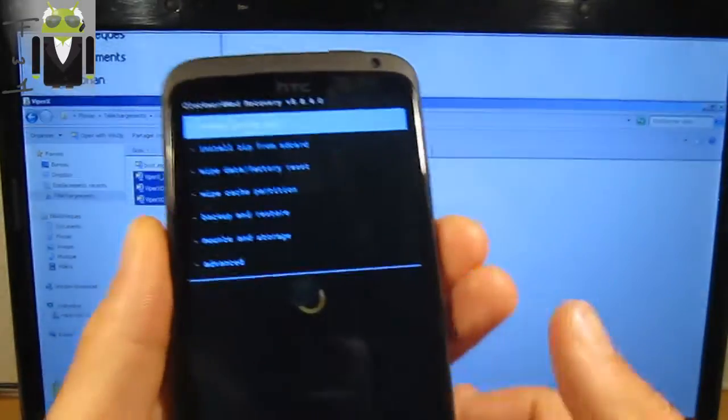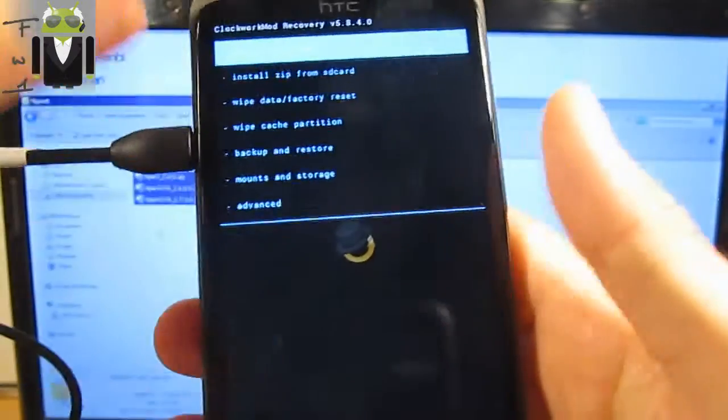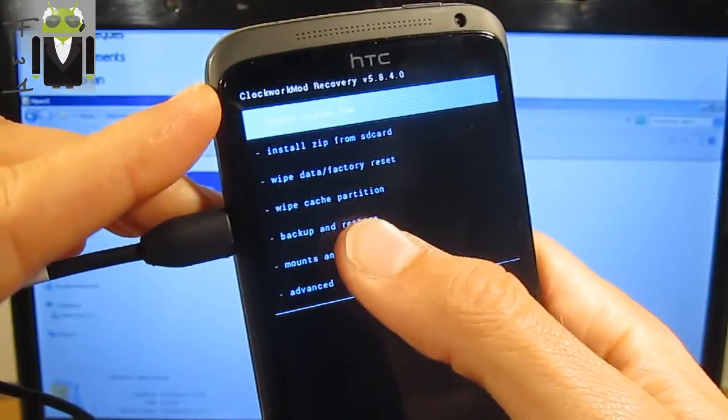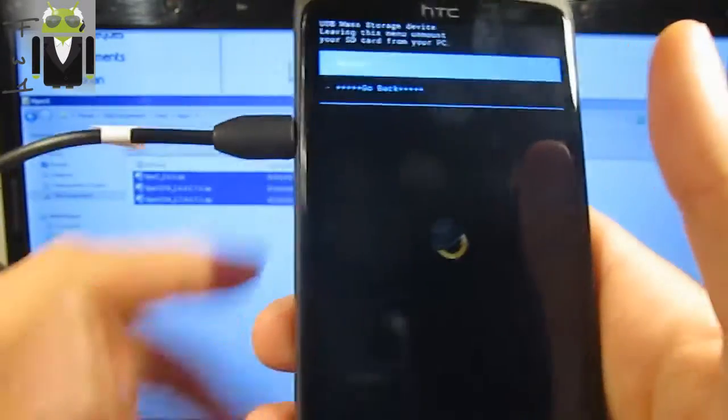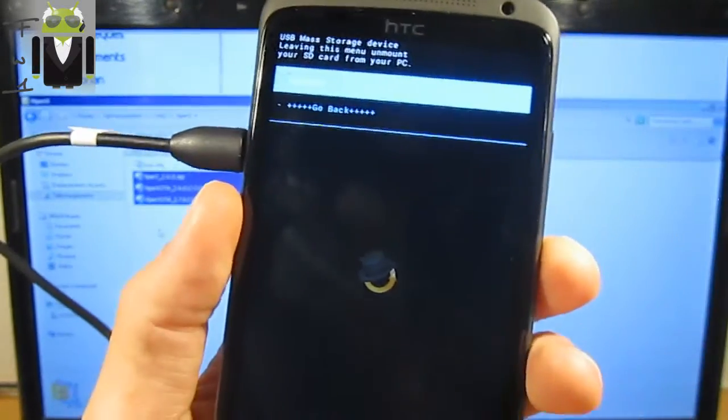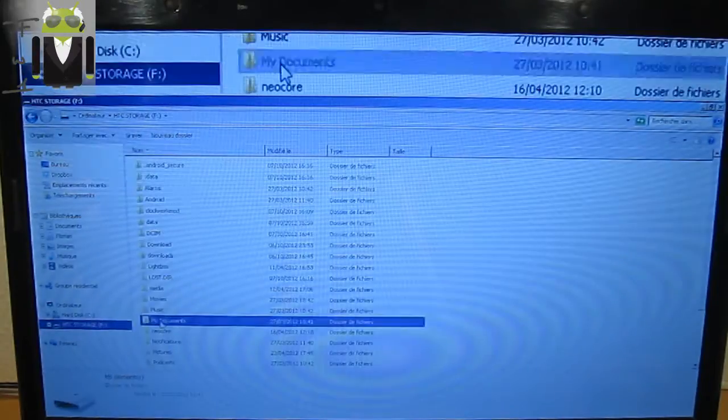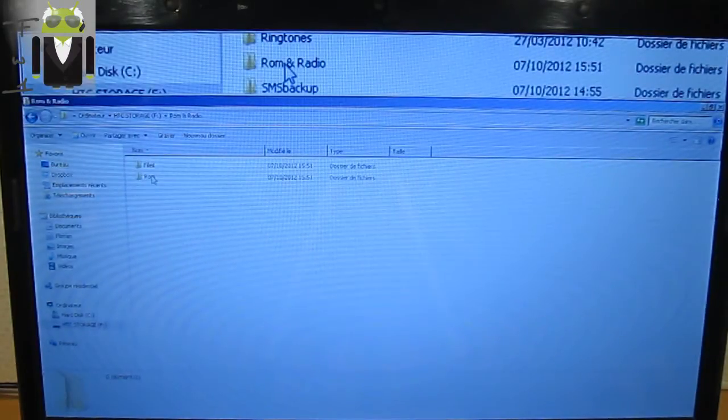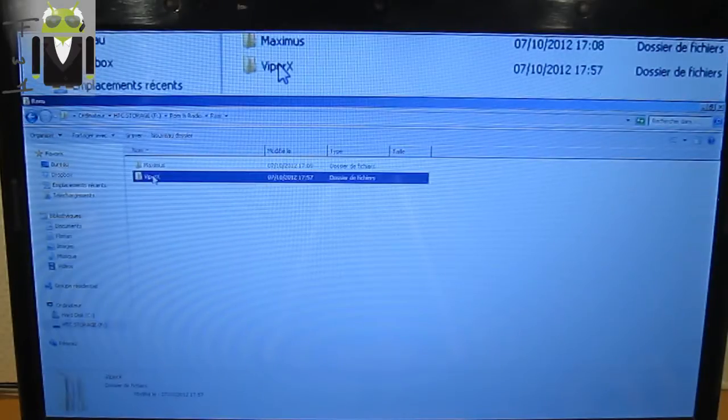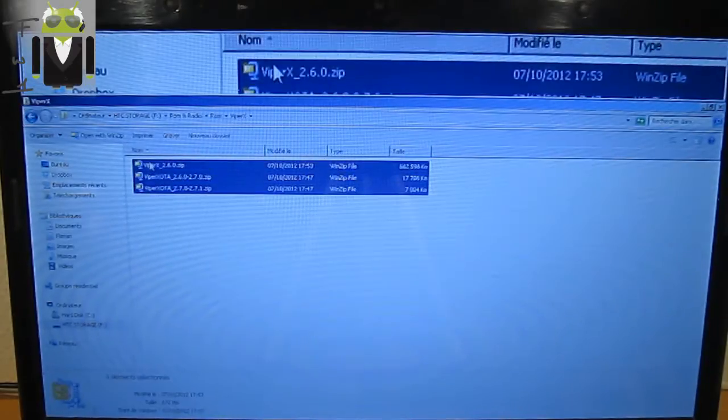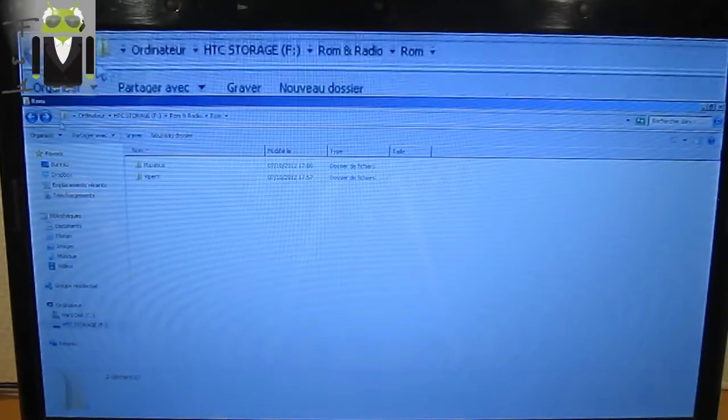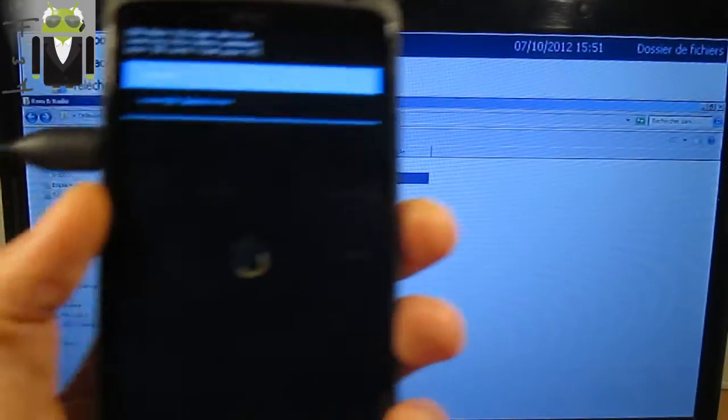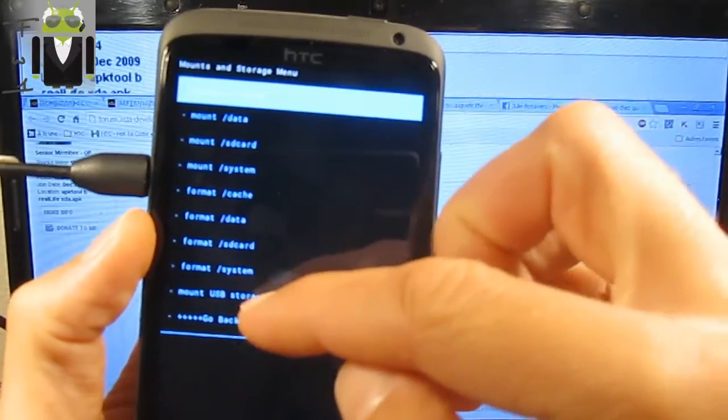You must also have pushed these three different files on your HTC One X. You have to connect your phone on recovery mode here and you have to mount storage and mount USB storage. There I have my HTC storage and I can see I already have the Viper X with these three different files.